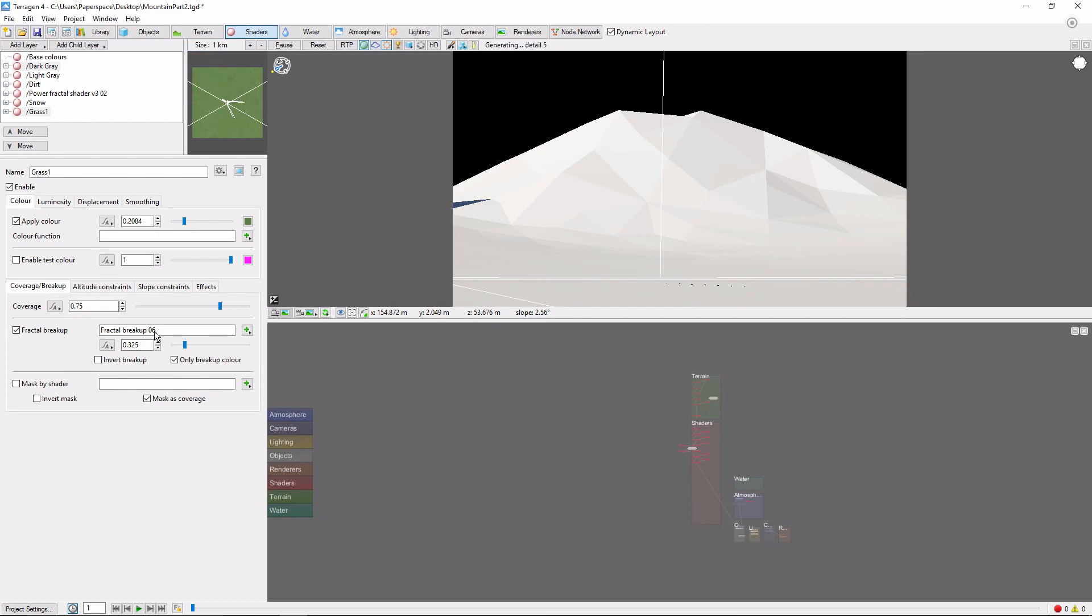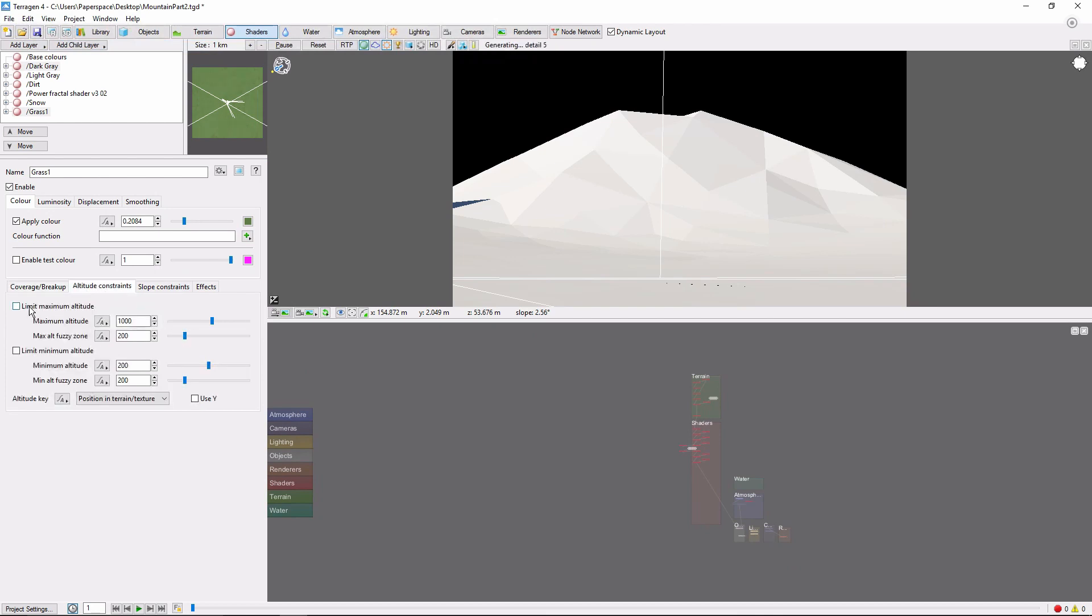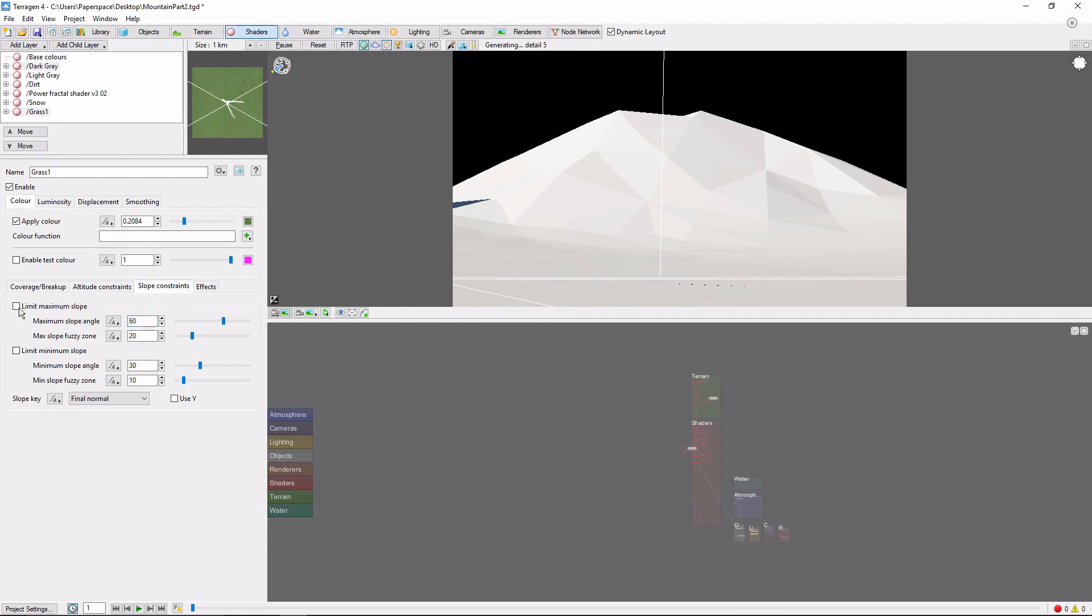We'll constrain the altitude to a maximum of 500 meters, with a 200 meter fuzzy zone. And set a maximum slope of 40 degrees, with a 20 degree fuzzy zone.